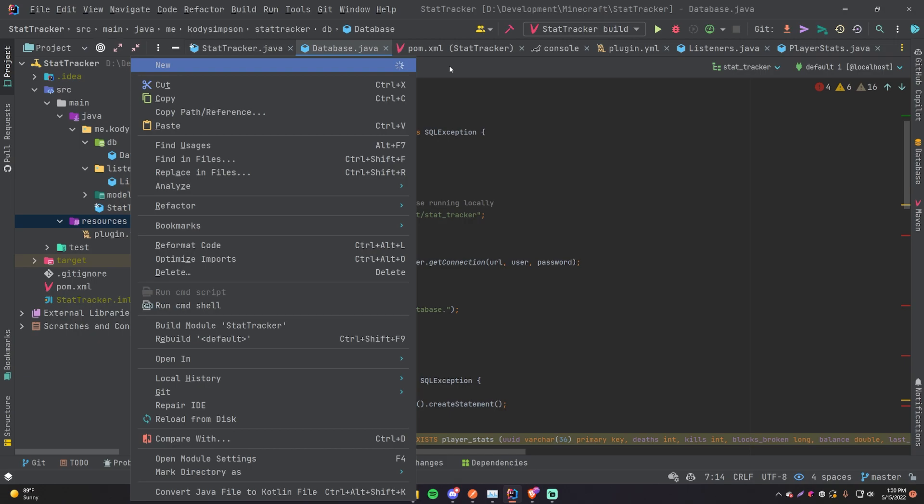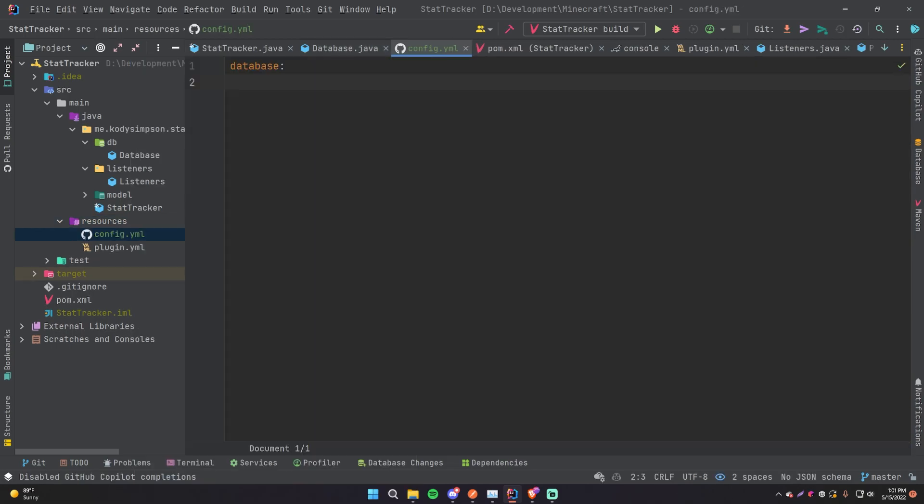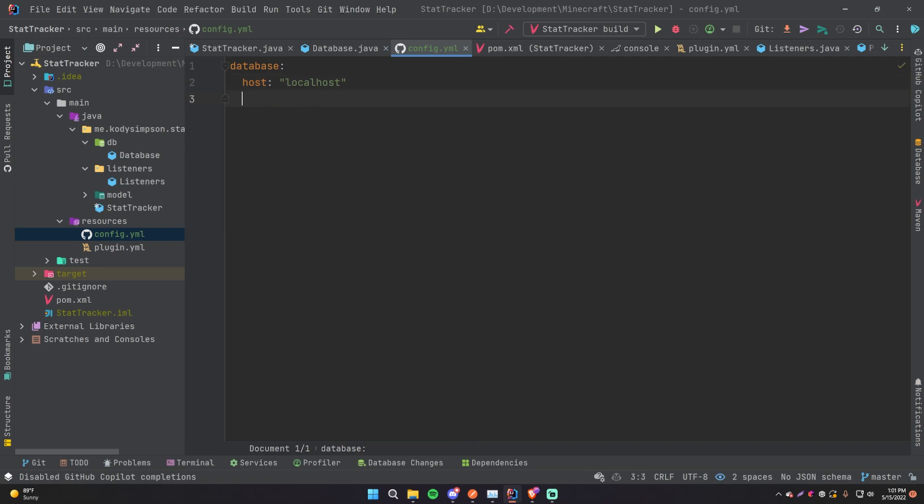So first we're going to make a config.yml file. This is where the player, or not the player, the server owner, will be able to set up the database configuration options. So config.yml - we're going to be needing a host, a port, a user and a password and a database name. First of all, the host is going to be localhost as the default, but obviously they will want to change that if they don't have a database set up locally. And then port is going to be 3306.